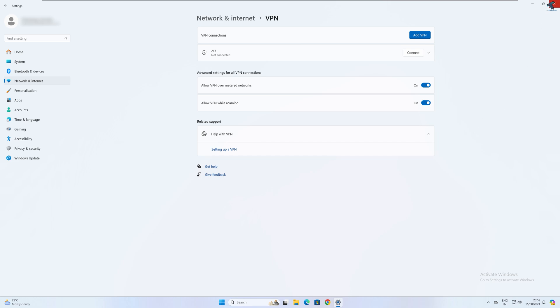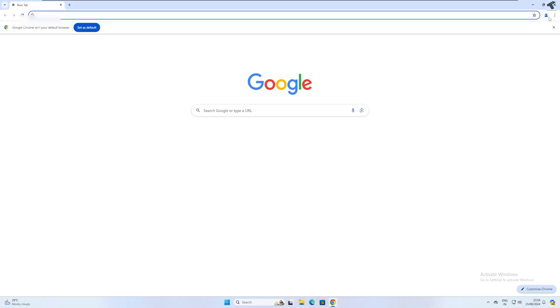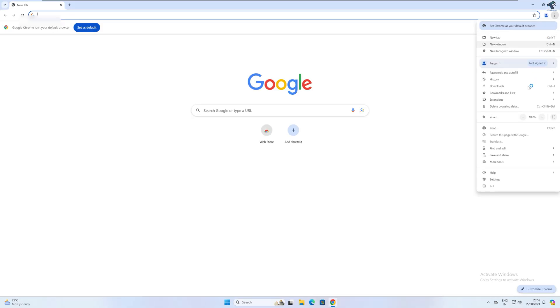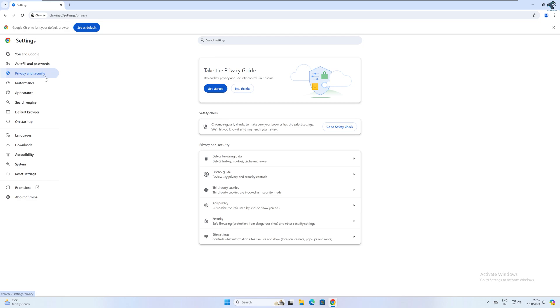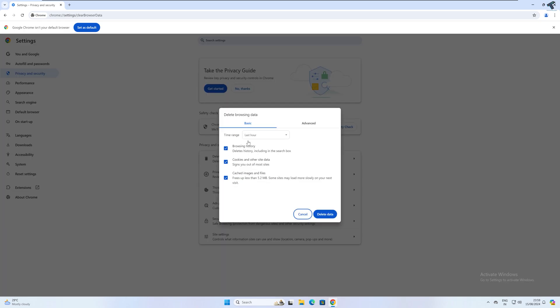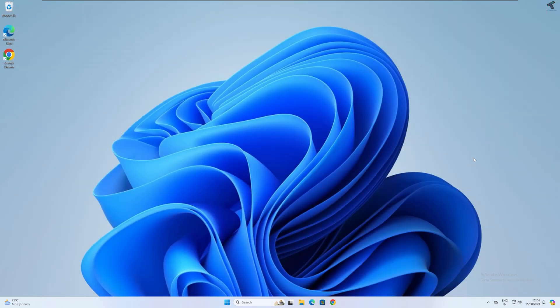Simply open your browser. Click on this three dot button over here, click on Settings. After that, click on Privacy and Security from your left side over here, and click on Delete Browsing Data. Here you just need to click on All Time and click on Delete Data. Check if your problem is solved or not.